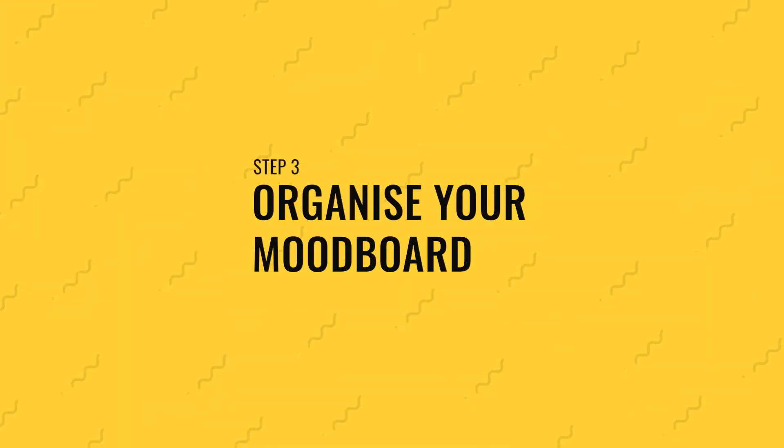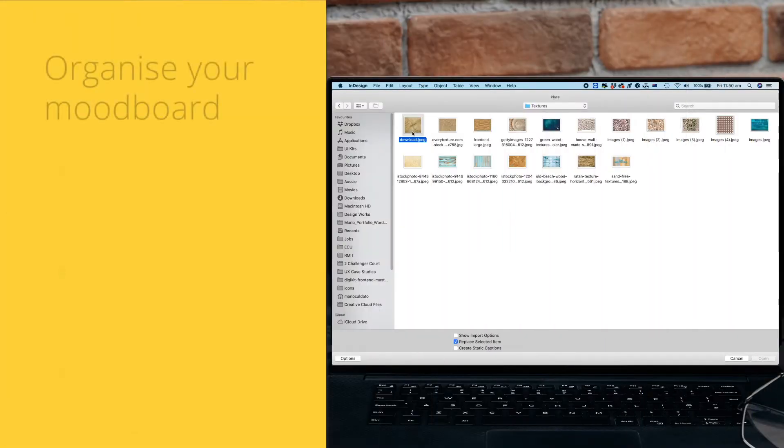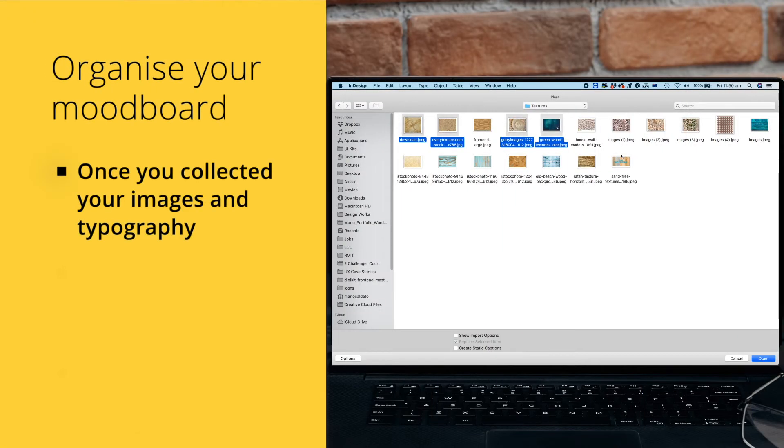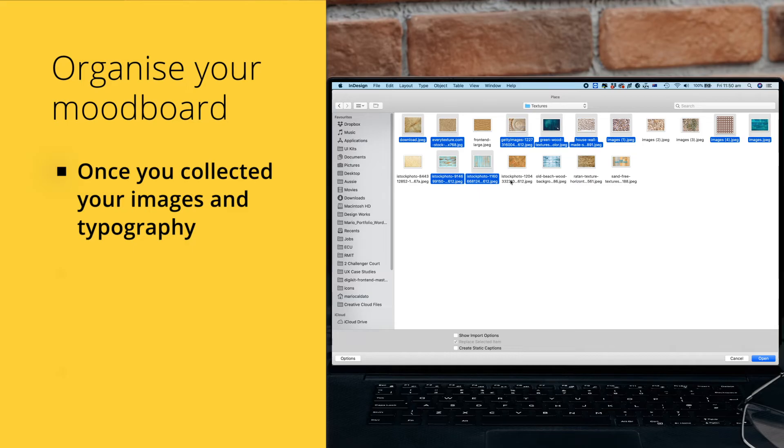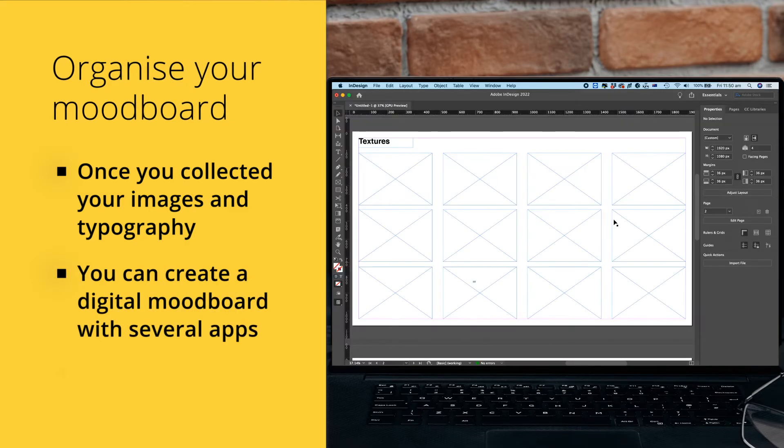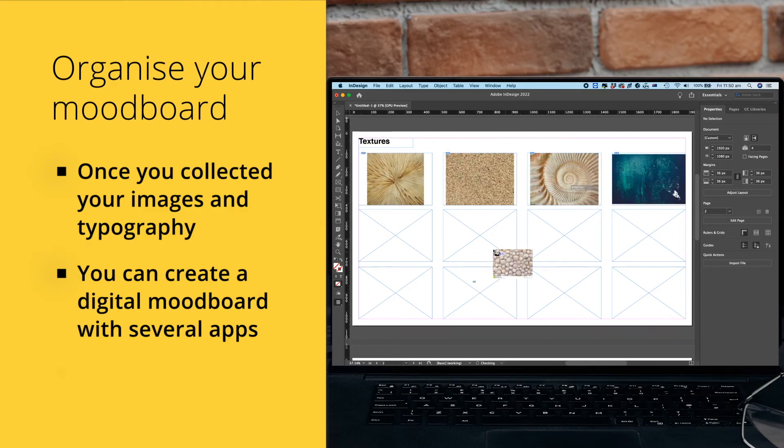Step 3: Organize your mood board. Once you have collected your images and typography, it's time to organize your mood board. There are several ways to do this, depending on your design process. You can create a digital mood board using tools like Adobe Photoshop or Illustrator, Microsoft PowerPoint or even Word, or your phone's note-taking app.